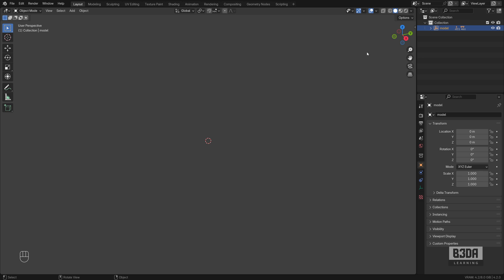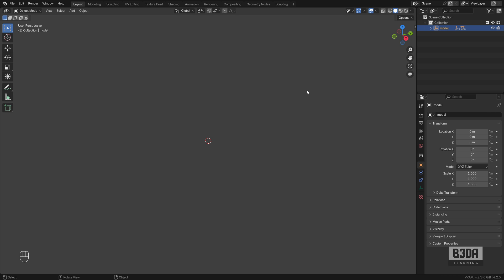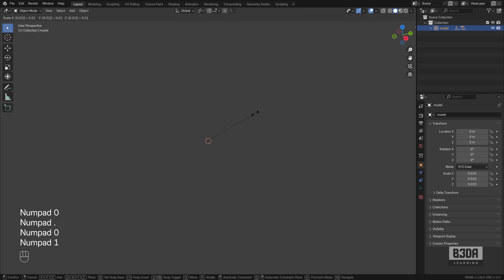We can reduce the size here by selecting everything. As you can see, this object in particular is organized with a hierarchy. Everything is a child of this model, so you can click here to select everything. Press the S key and type 0.01 just to get it on a smaller size.